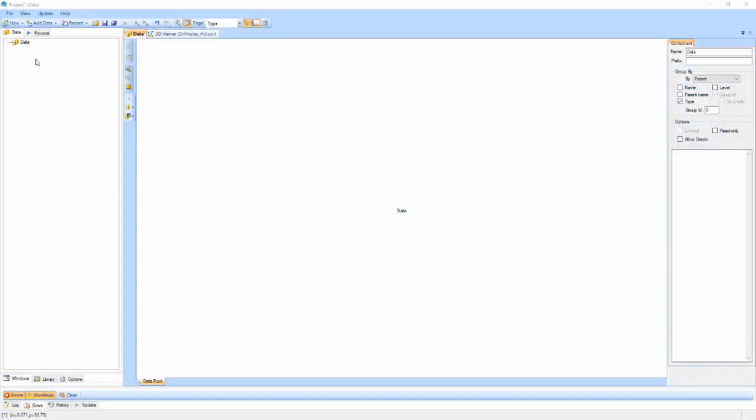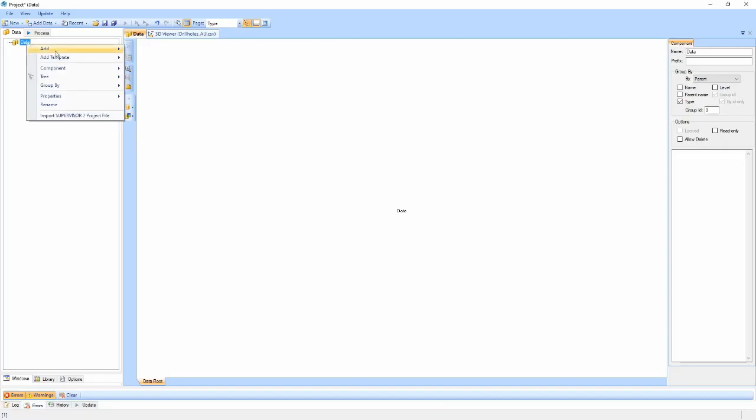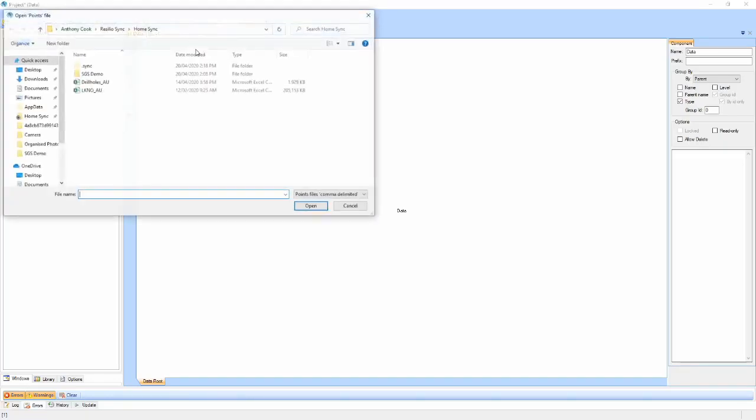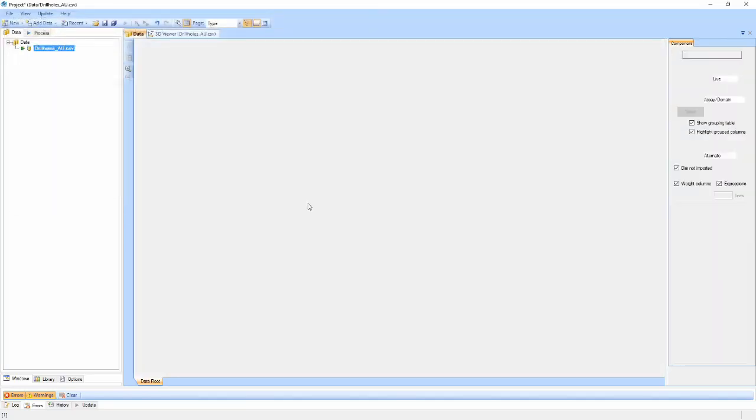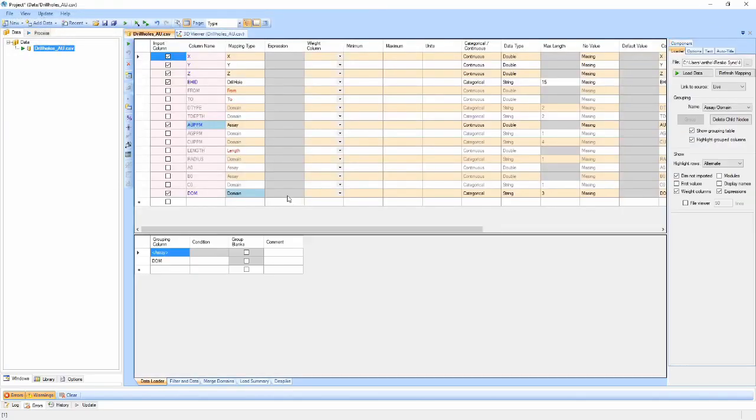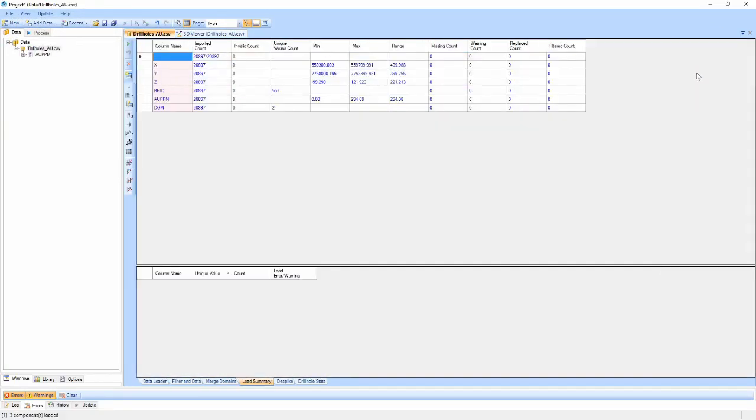To get started with conditional simulation, I'll first load my point data. In this case, I have a drill hole file with gold grades in two domains. I'll group them by assay over domain, although it's worth noting that the conditional simulation component can also handle data sets grouped by domain over assay.